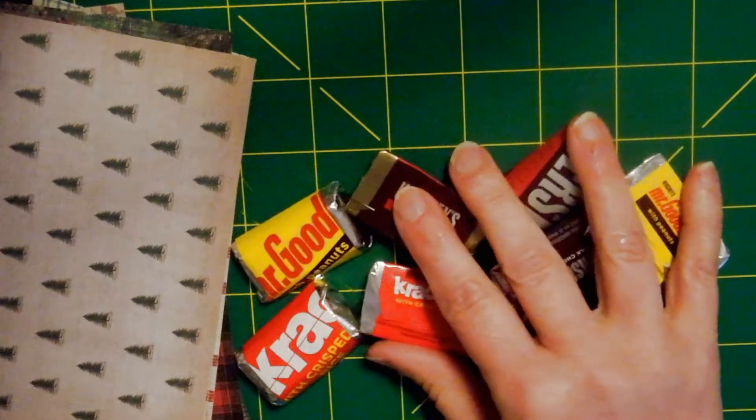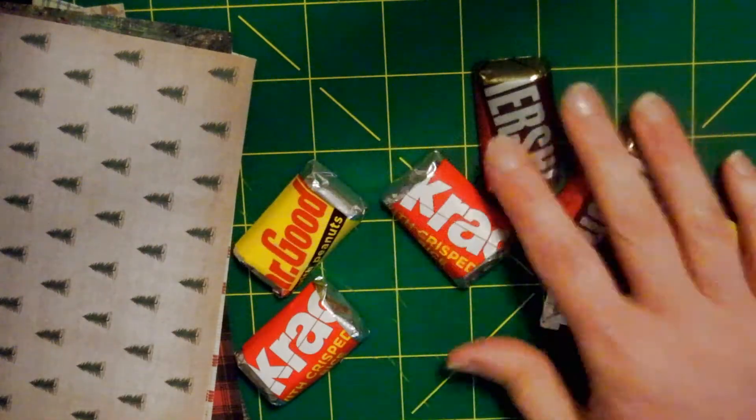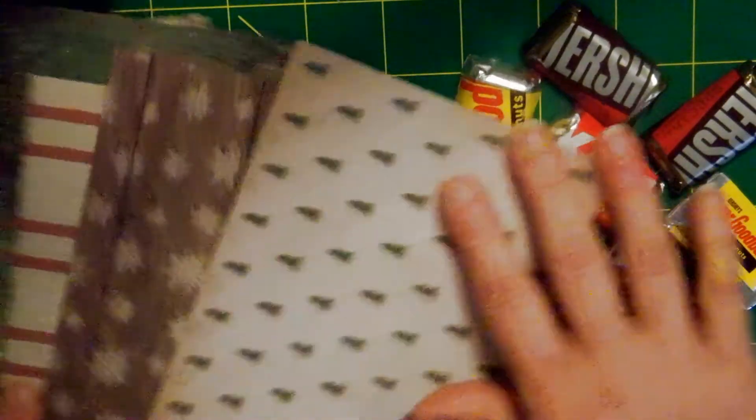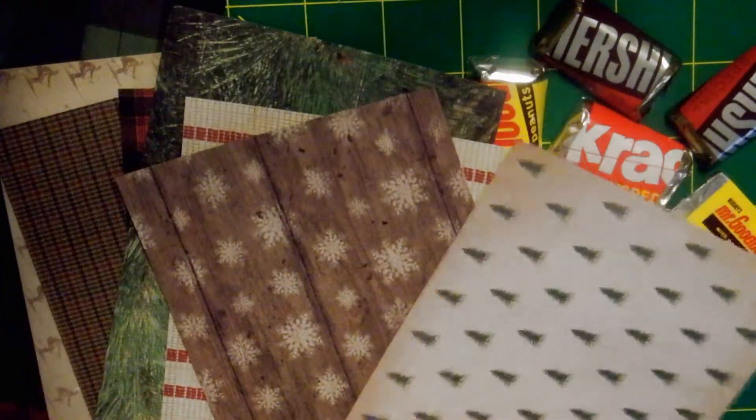I'm starting with some miniatures chocolates and some Christmas type paper.